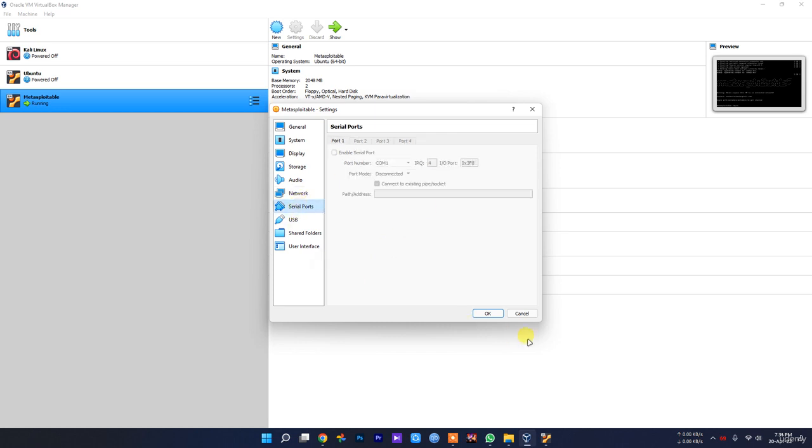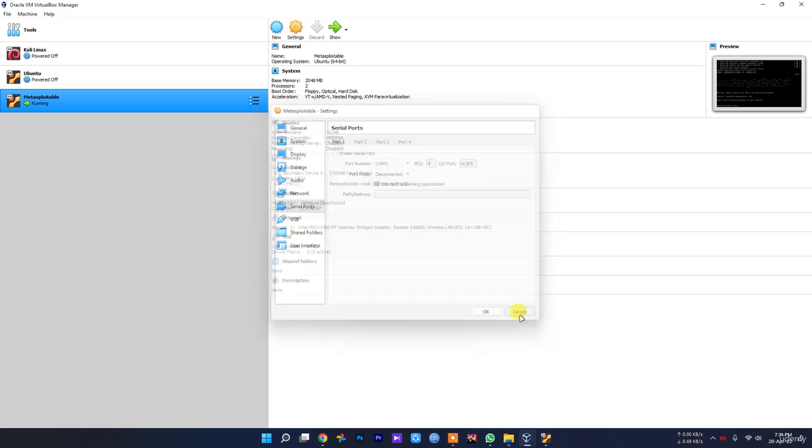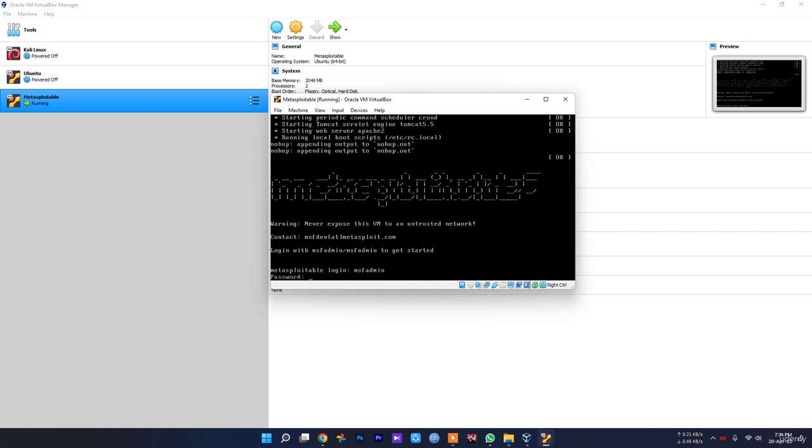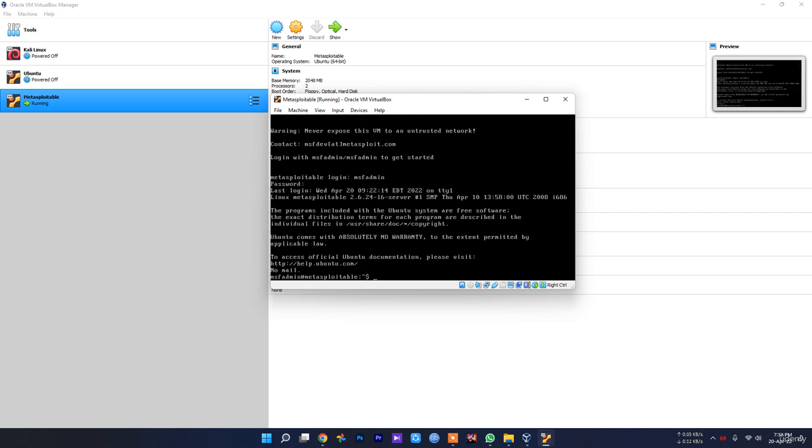As I said, the Metasploitable login username is msfadmin. Press enter and the password is msfadmin. If you type the password it won't show in Linux because it's for security purposes. Just press enter and you're logged into Metasploitable.